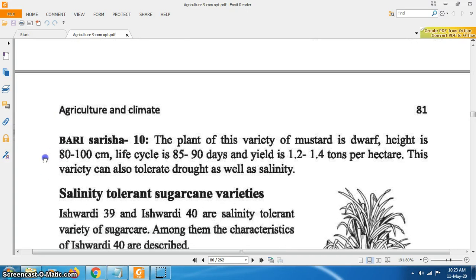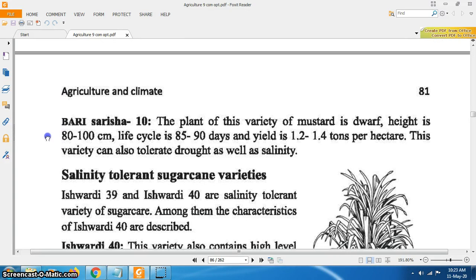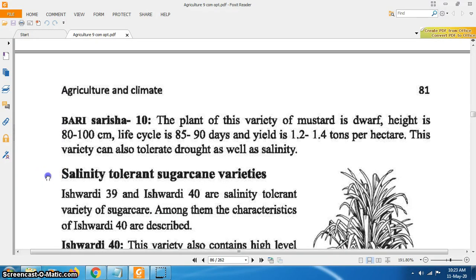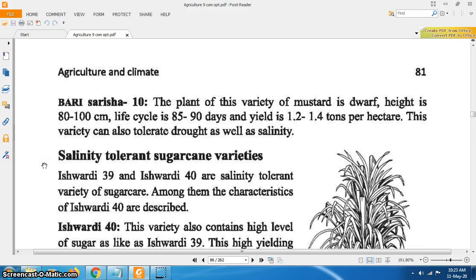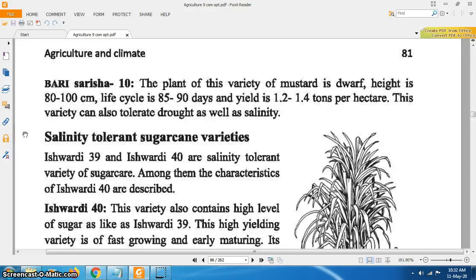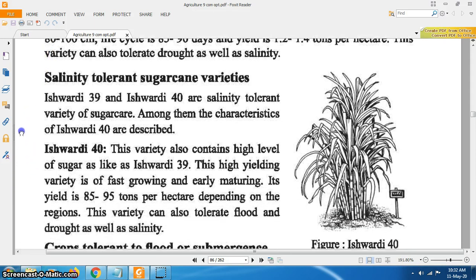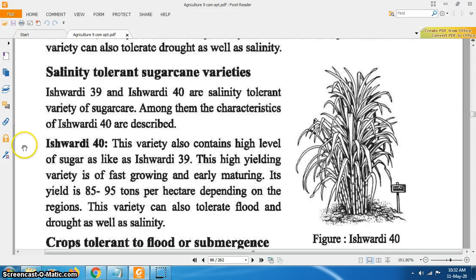Bari Sharisha 10: the plant of this variety of mustard is dwarf. Height is 80 to 100 cm. Life cycle is 85 to 90 days and yield is 1.2 to 1.4 tons per hectare. This variety can tolerate both drought and salinity.